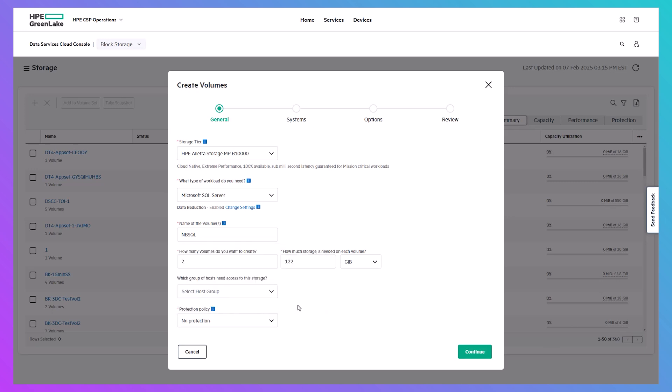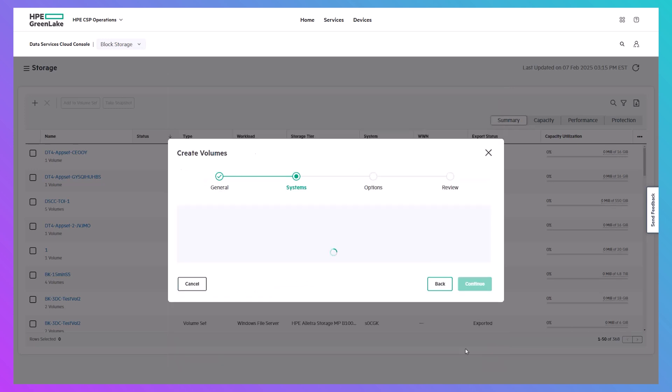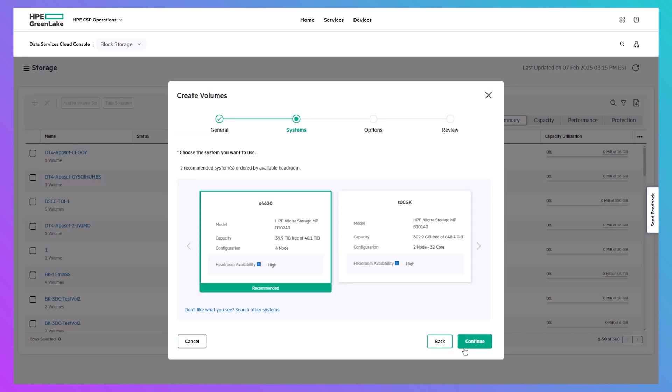DSCC will then recommend the best fit storage array for your workload, taking into account the available performance headroom and capacity.